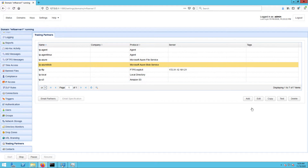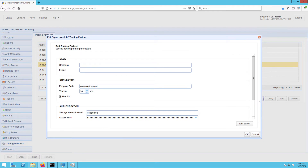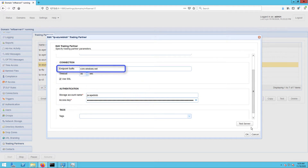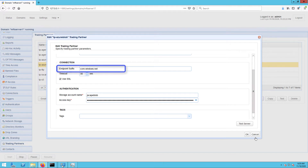In most cases, all you need to enter for the trading partner parameters are your storage account name and its corresponding access key. However, there may be some instances when you'll need a different endpoint suffix. For example, you may be using core.us.gov.cloudapi.net, which is Azure for the US government, or core.cloudapi.de, which is for the Azure German cloud. There are others, so you need to be sure you're actually using core.windows.net, which is the default.